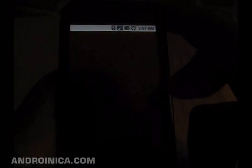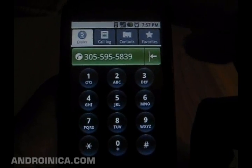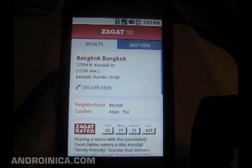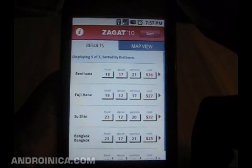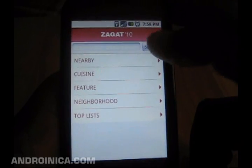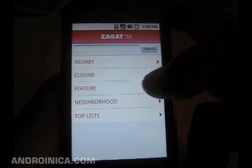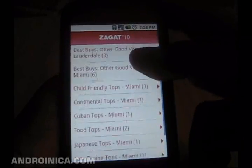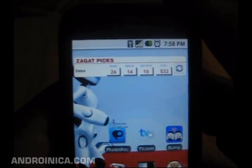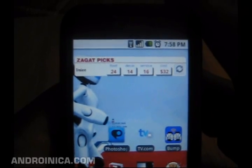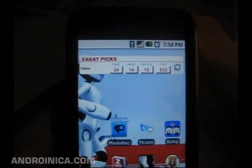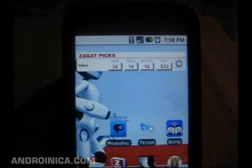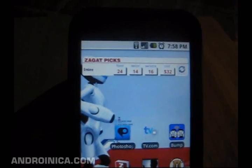I go back to Bangkok, see their call information, and just like that I have the number to make a reservation. With Zagat you can apply several features — you can use this for finding a hotel, a shopping center, finding neighborhoods, and doing it by the top list in the area.